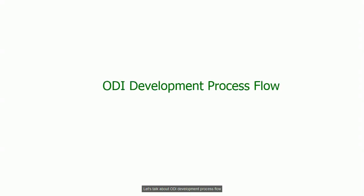Let's talk about ODI development process flow. After this lecture you will know the main components one has to develop in ODI to integrate the data.